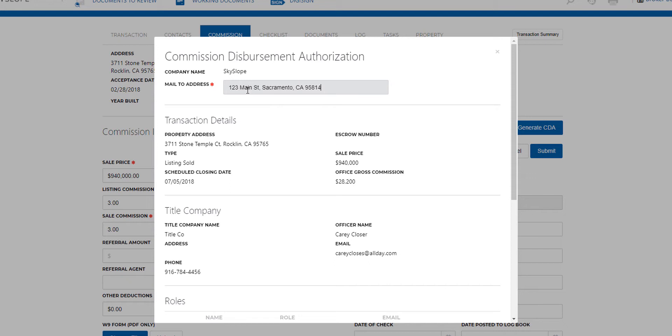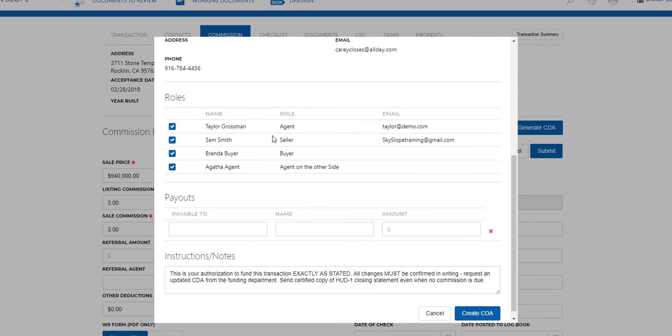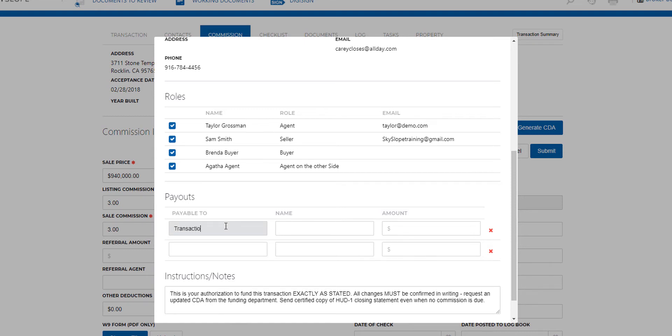Enter the mailing address and then scroll down to enter any payouts. We'll go ahead and enter our payout here. We're going to have one payout go to our transaction coordinator, so I'll enter that information here and then enter the amount.